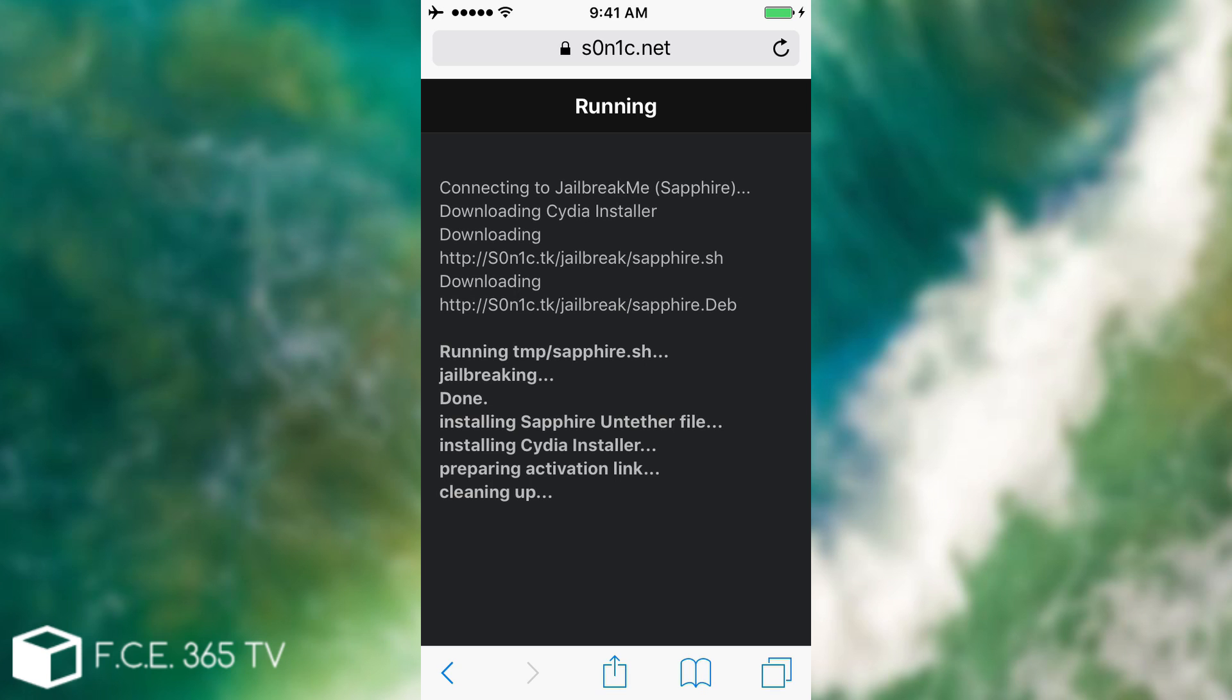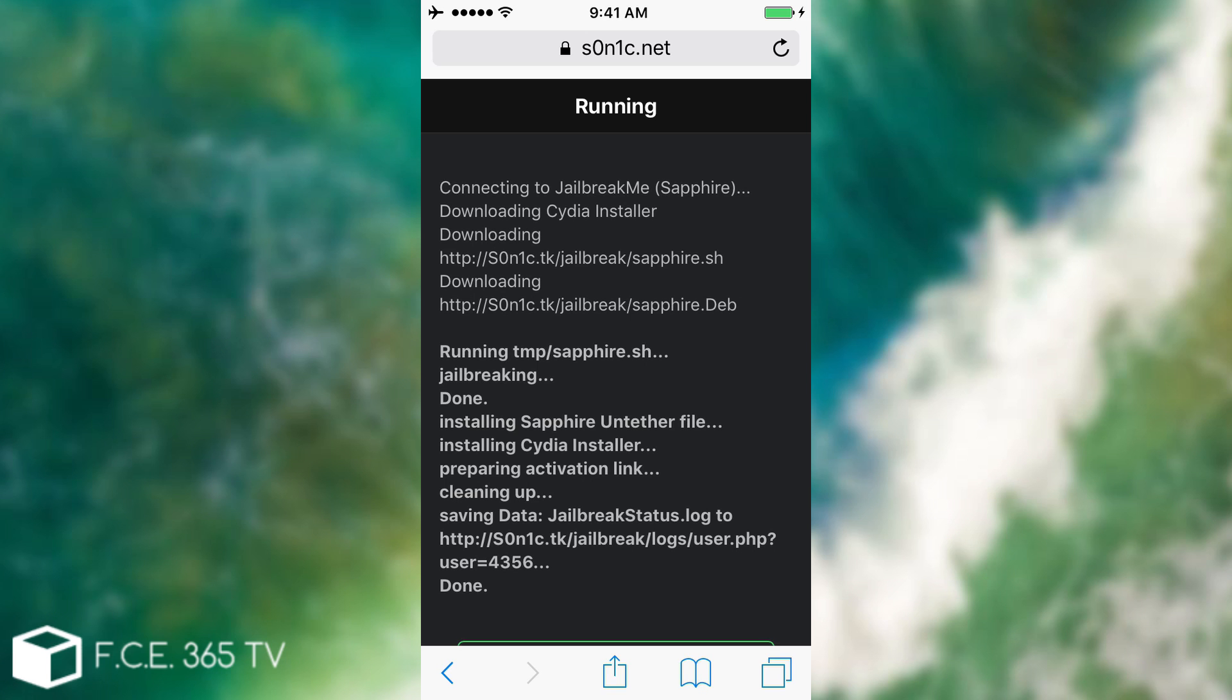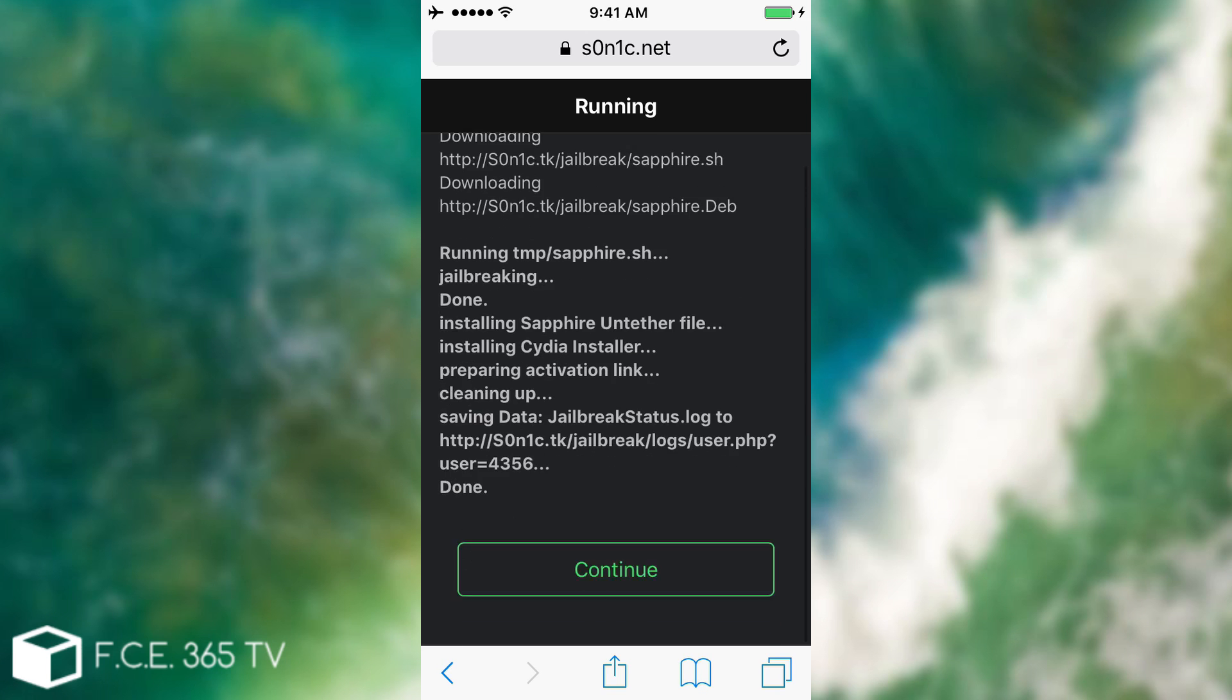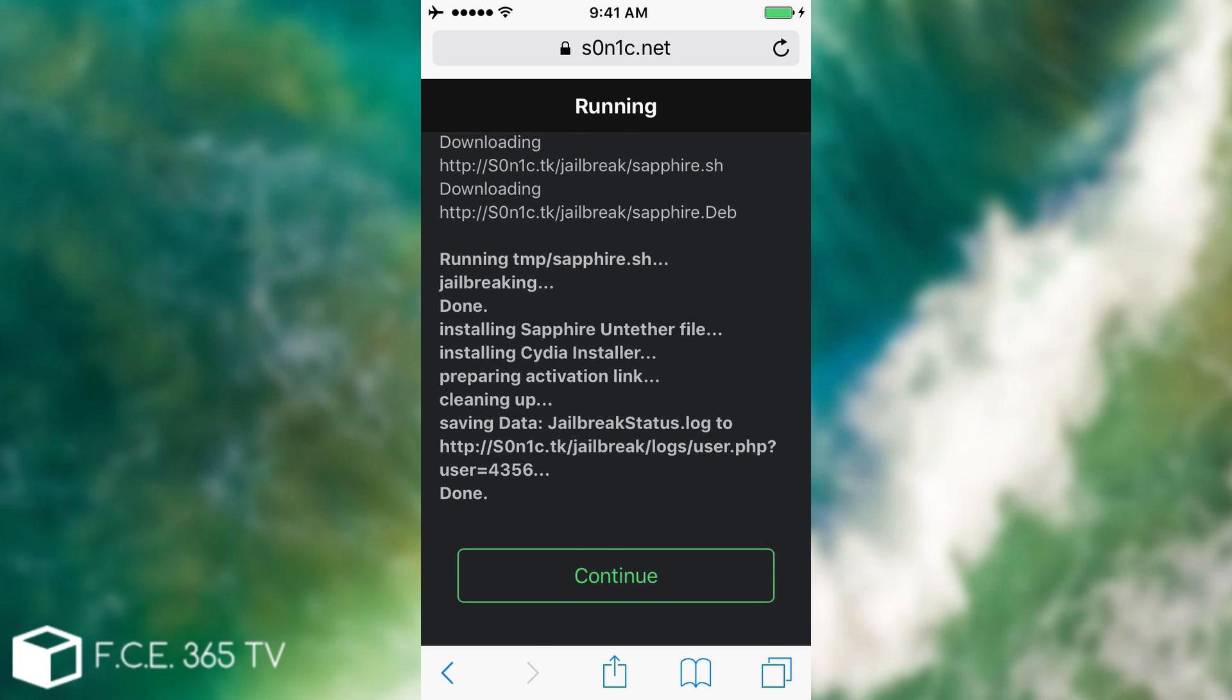Alright, so we have this web-based thing right here. I'm running a 32-bit device. I'm going to show you what happens for you to see once and for all. It says continue, I'm going to hit it.